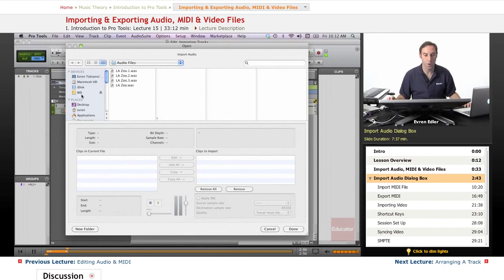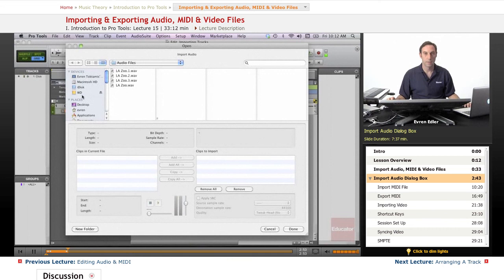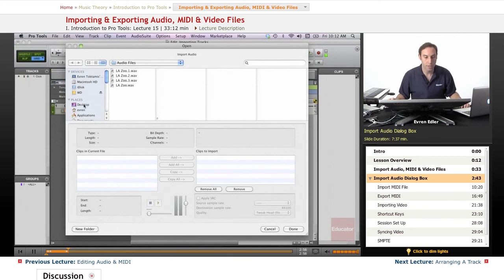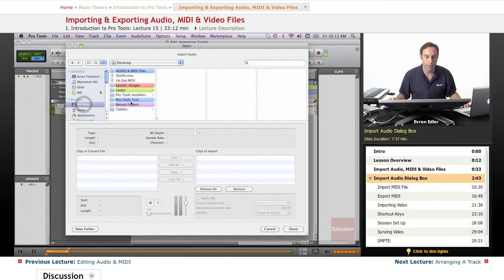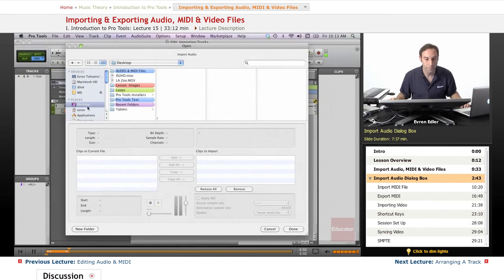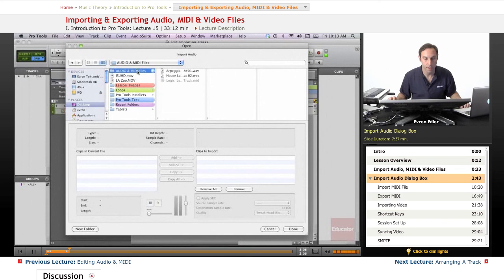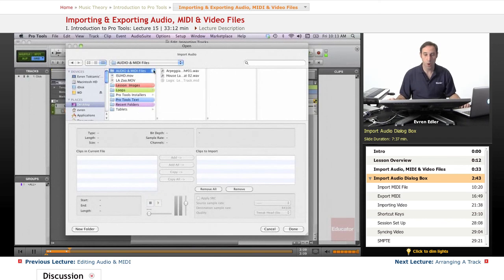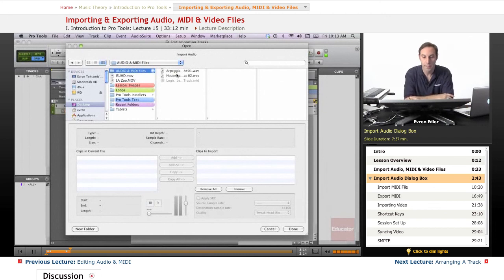First of all, I need to know where I'm bringing the audio in my session. I pre-worked on a folder here on my desktop and that's the one that has Audio and MIDI files in it, a few of them. If I go select this folder here, I see already two of my audio files.